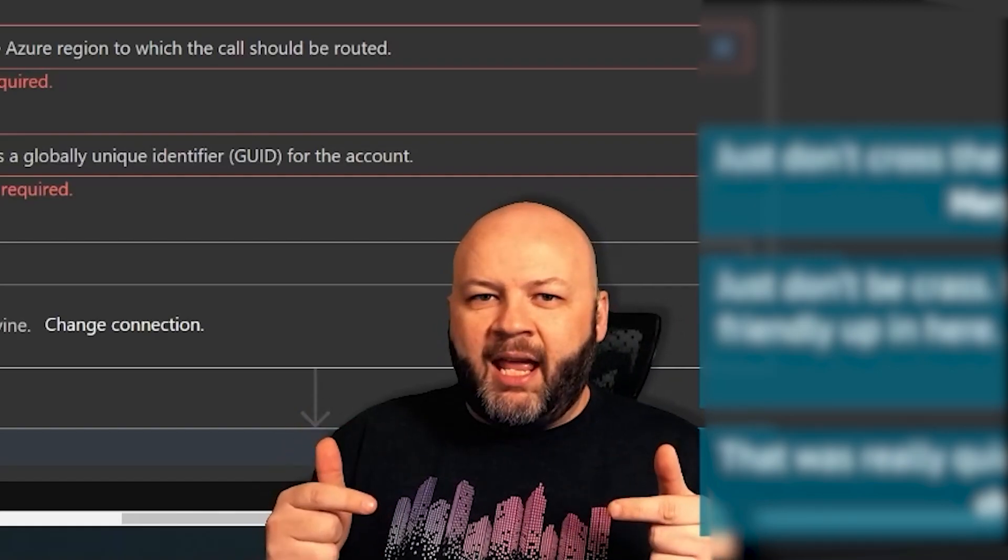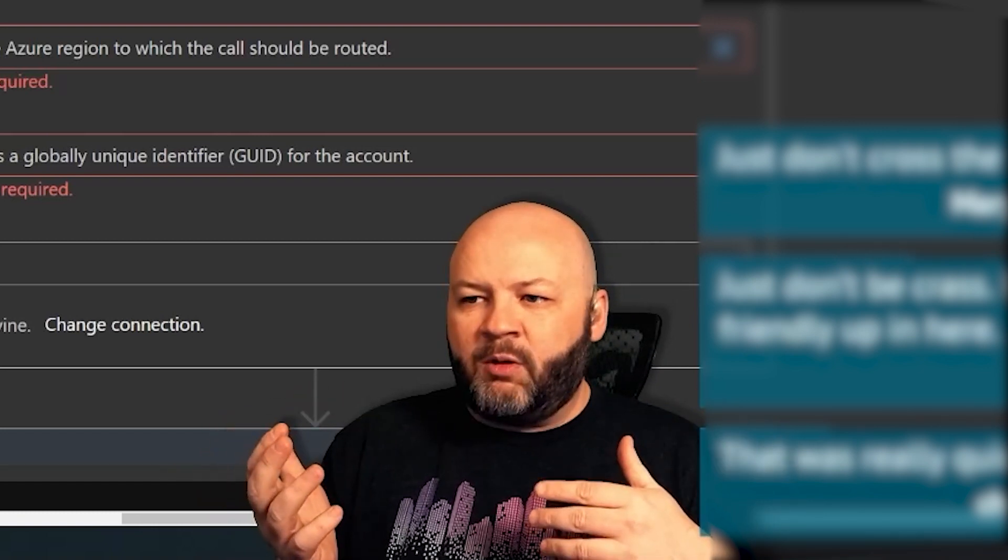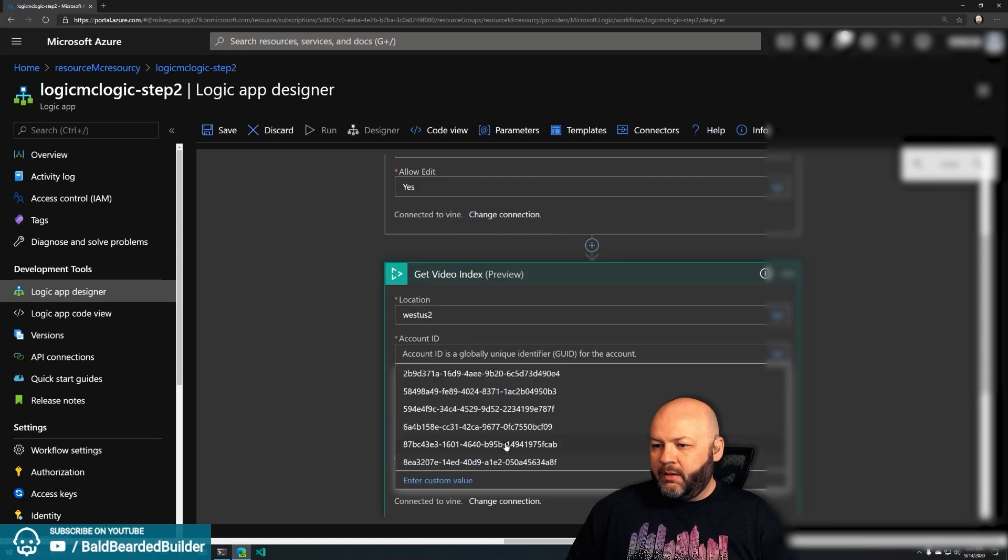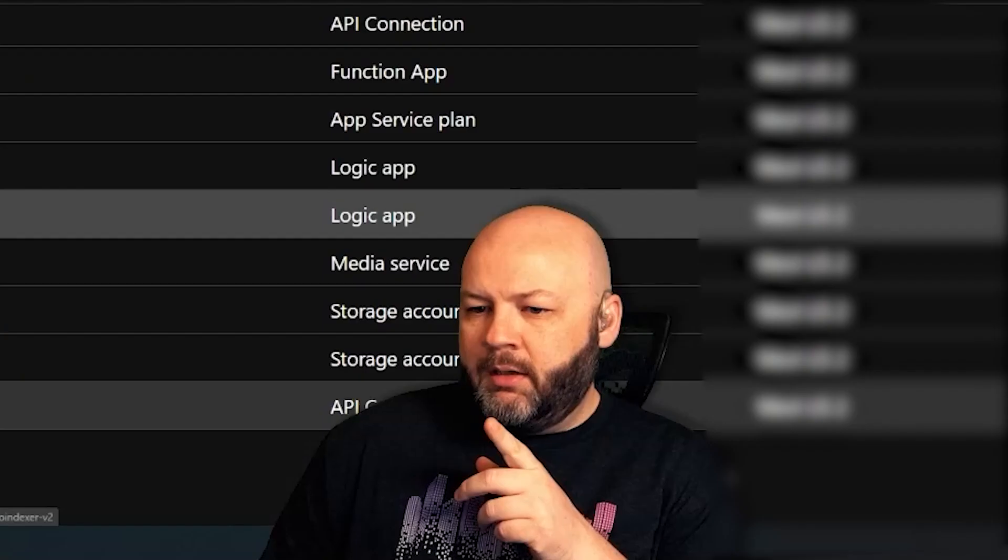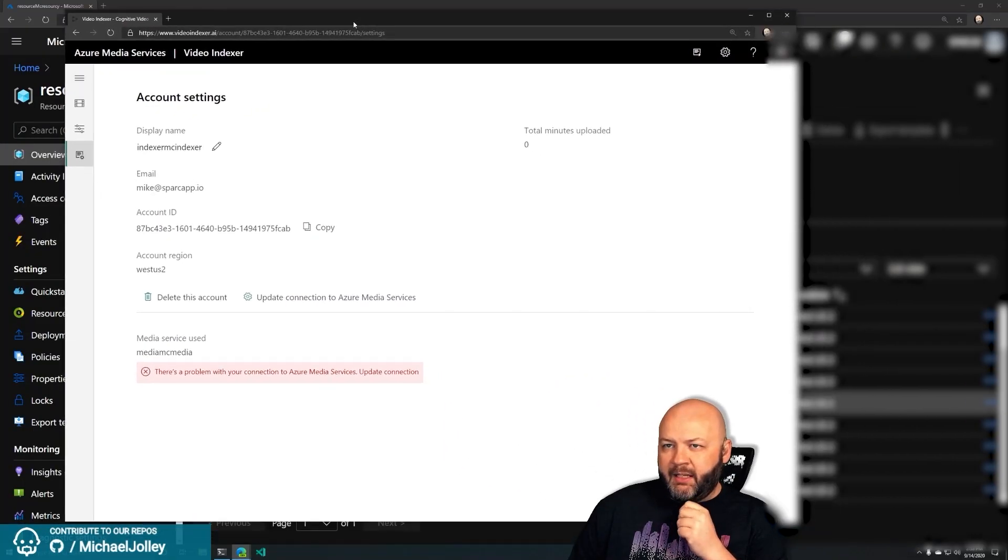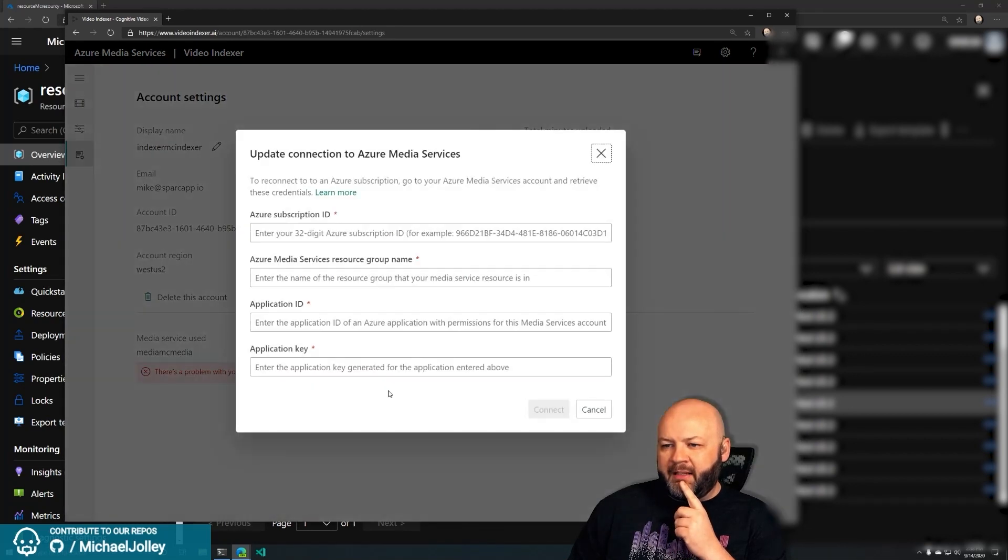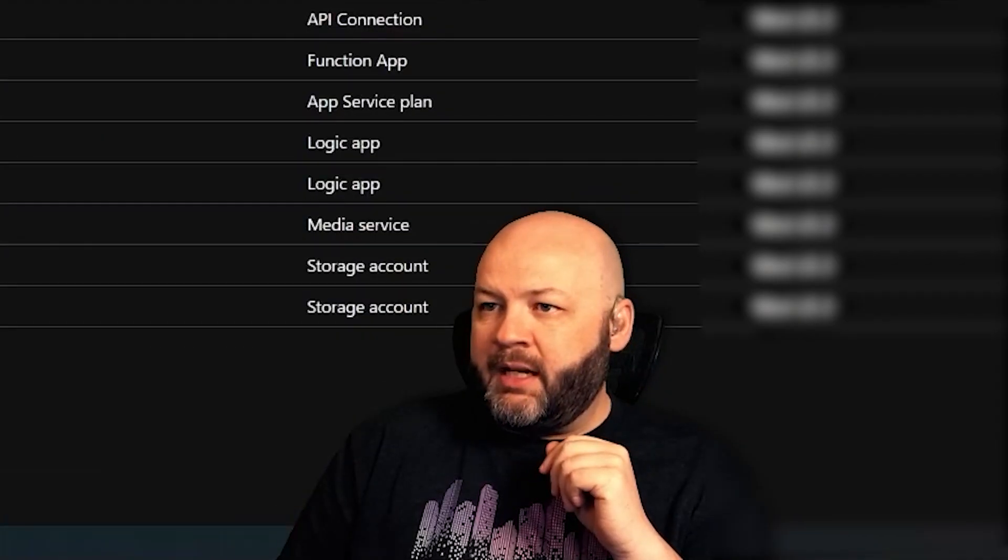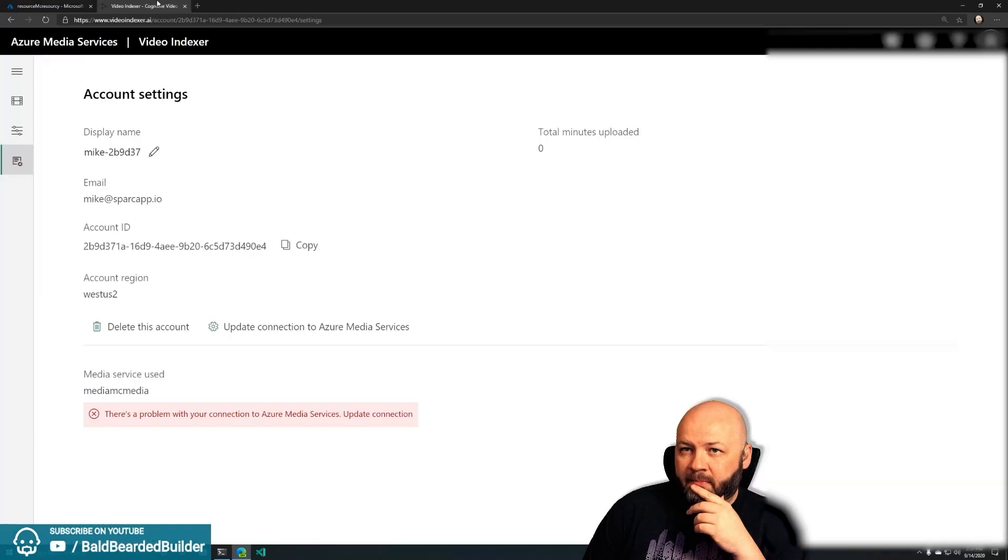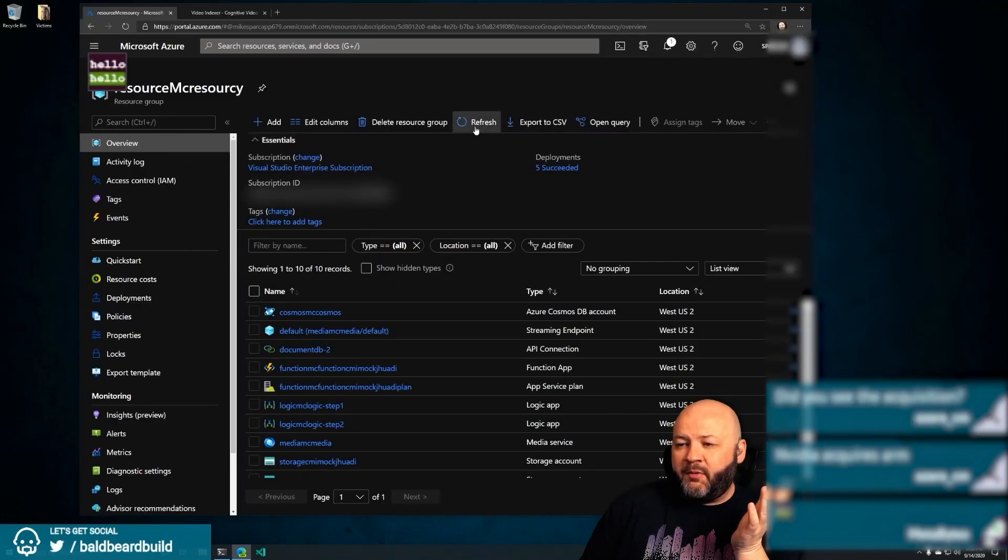So our logic apps are going to be broken initially. They're broken because there's certain things you can't have preset in your code, as in hey what region are you keeping this, what's your account ID to the Video Indexer. So that's what we've got to go in and fix. Save that. There's Video Indexer right there.